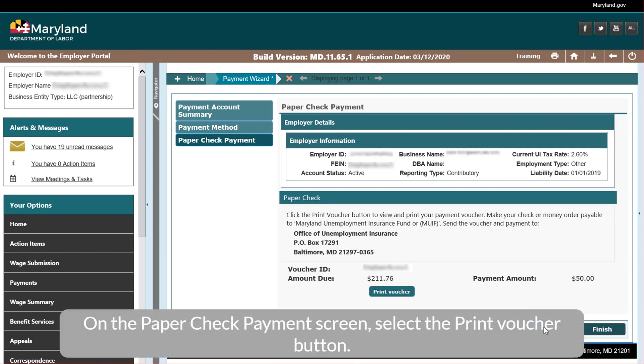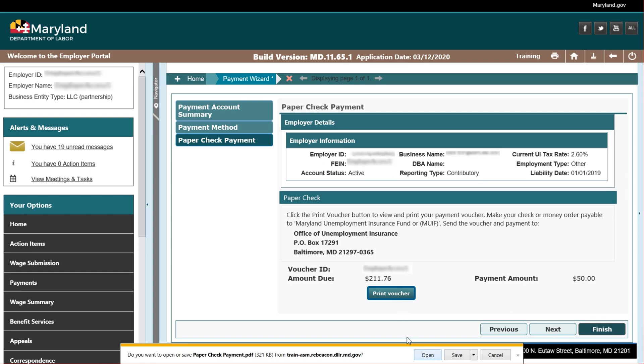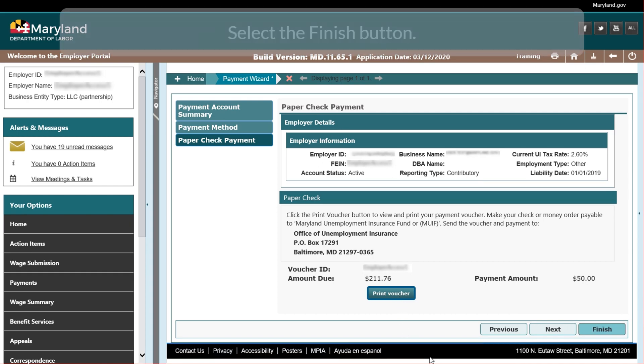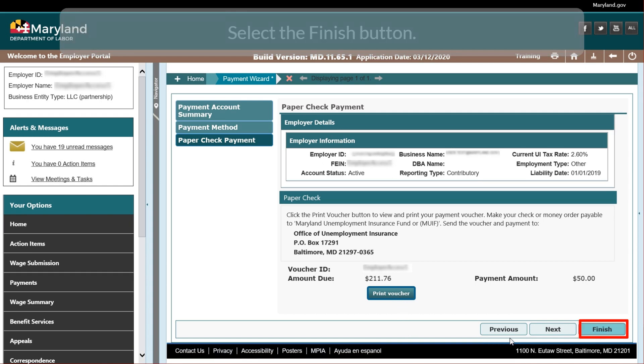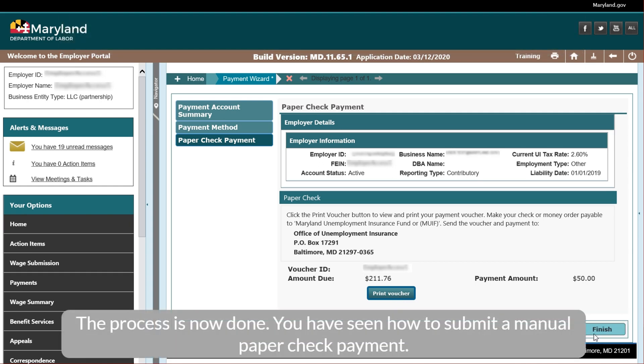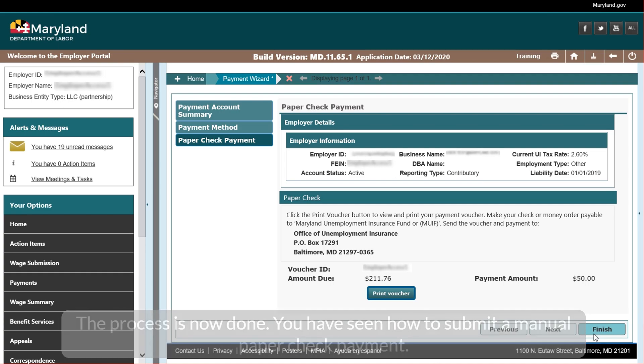On the Paper Check Payment screen, select the Print Voucher button. Select the Finish button. The process is now done. You have seen how to submit a manual paper check payment.